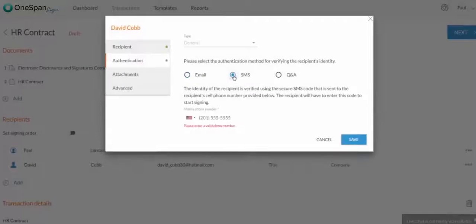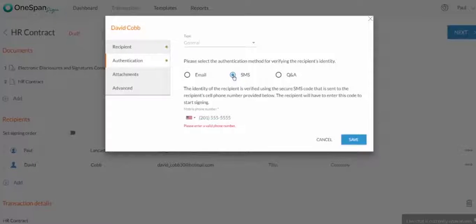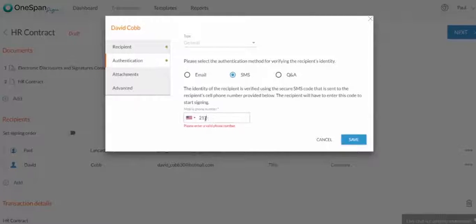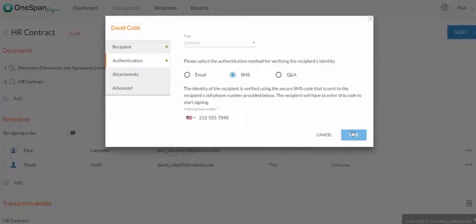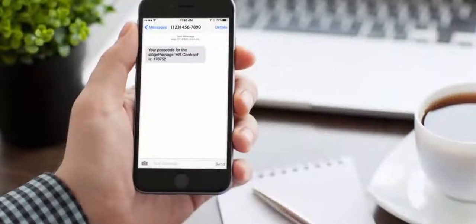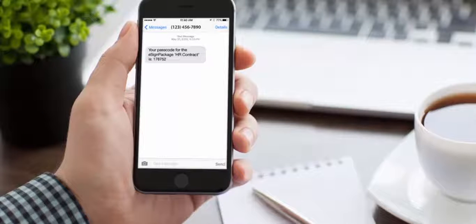SMS Authentication allows you to verify your signer's identity by a secure SMS code sent to their mobile phone number. Simply enter your signer's phone number in the field. Your signer will need to enter the code sent to their phone to access the document to sign.